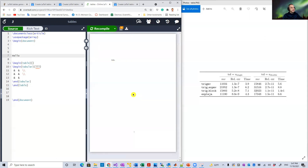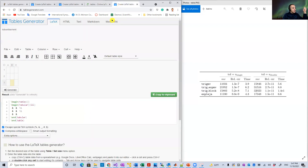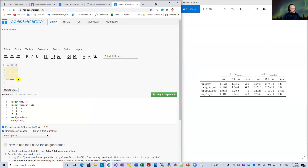It compiles but doesn't show the table. The reason is that there is a table, but it's not shown because the edges are not highlighted. So let's highlight all the edges and see what changes.